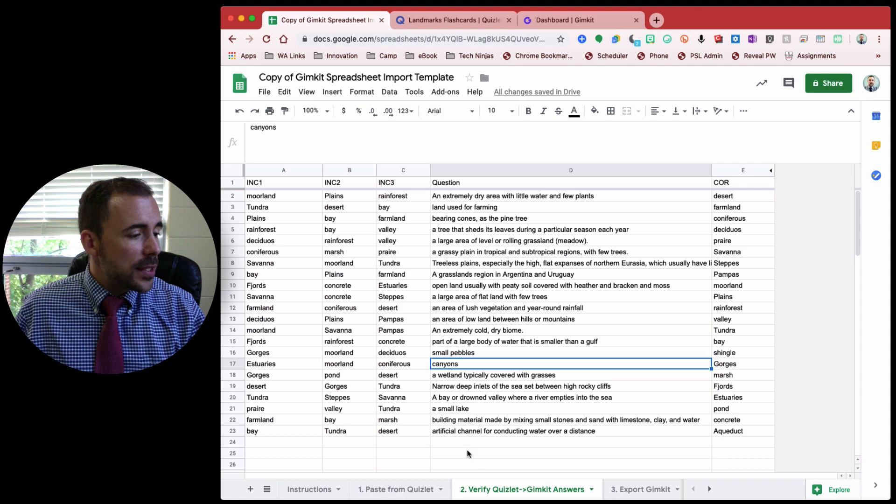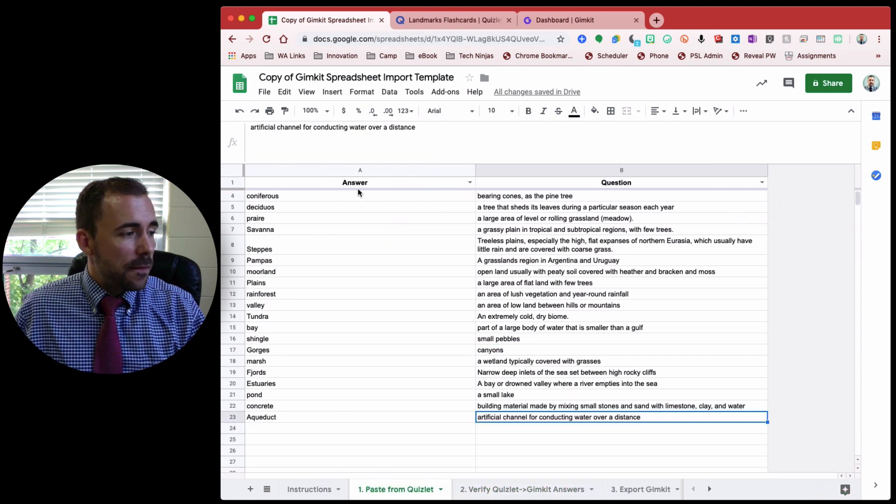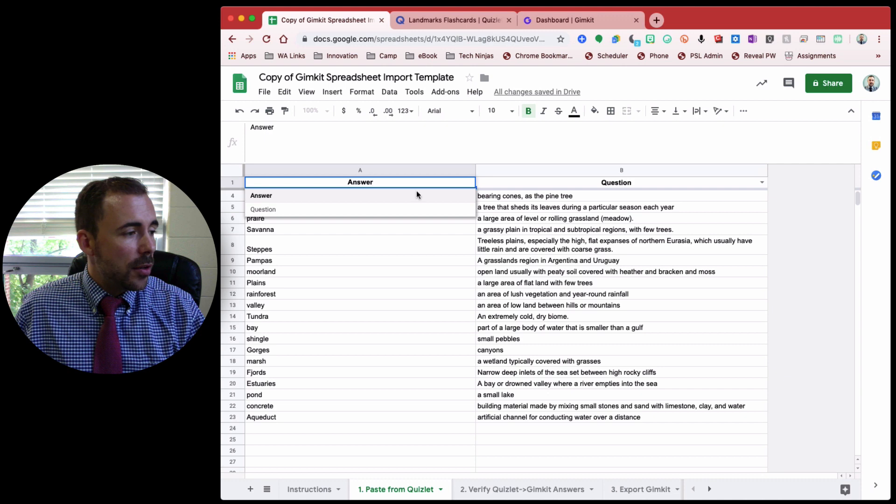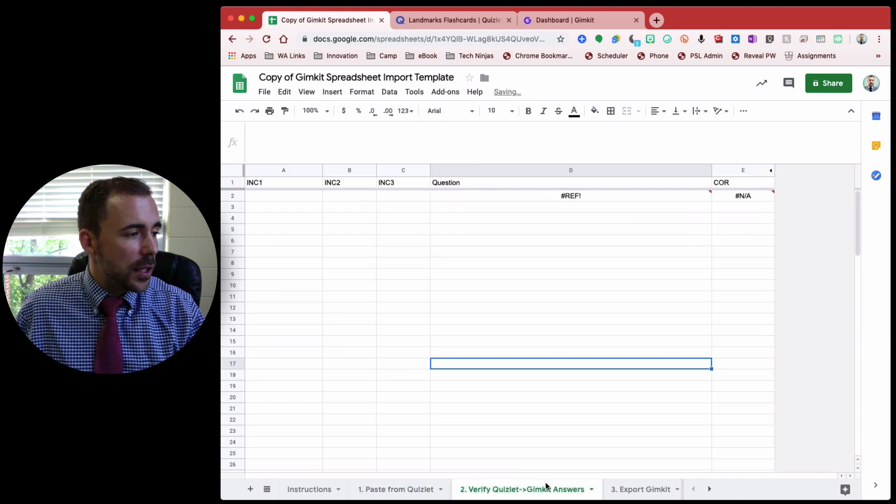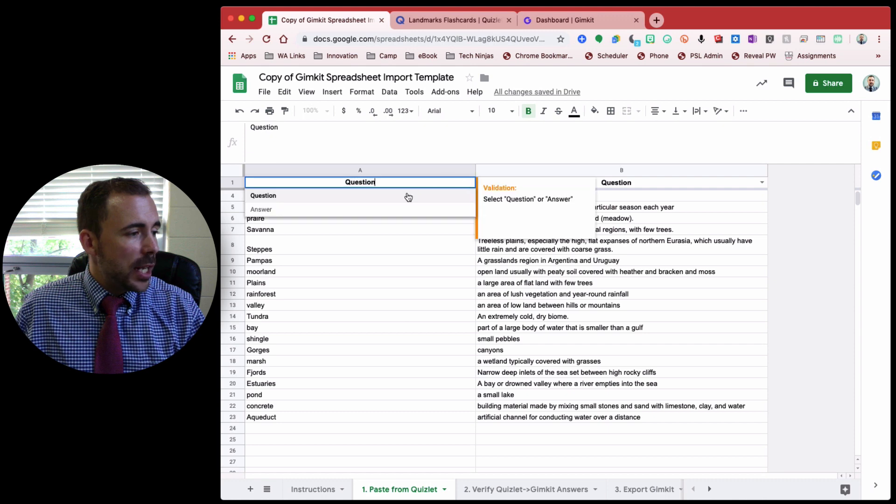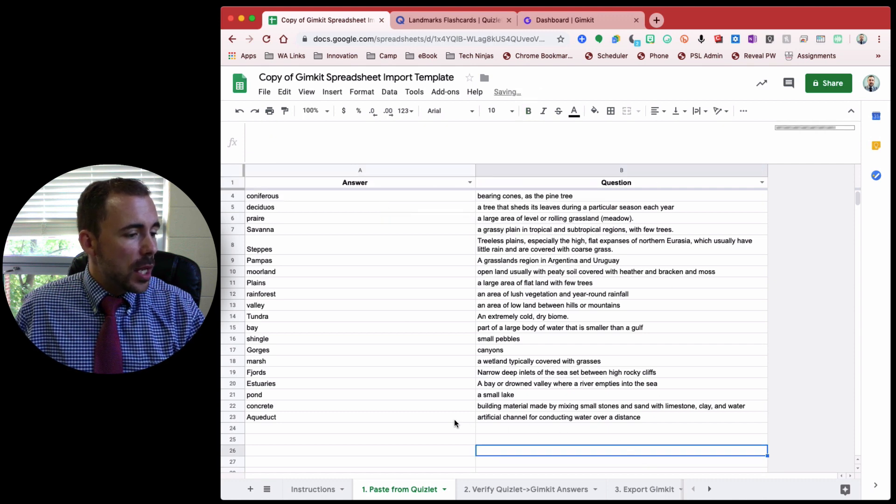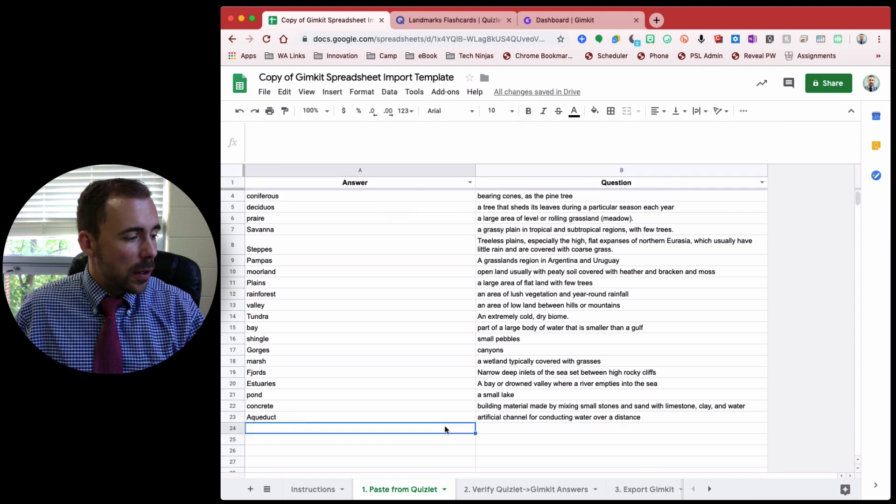If for whatever reason you see that it's not lining up right, just verify that you've selected your answers here. It shouldn't be question question because that's going to confuse things, right? You need to have answers for every question. Also make sure you don't have any blanks like I mentioned before.